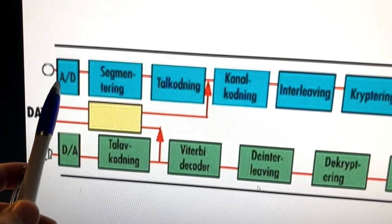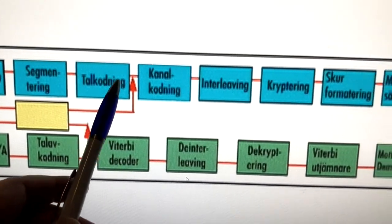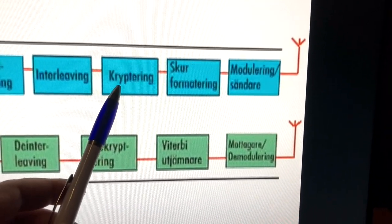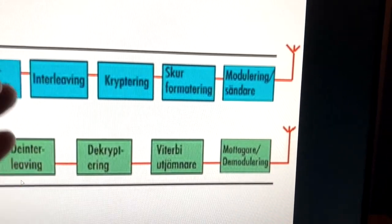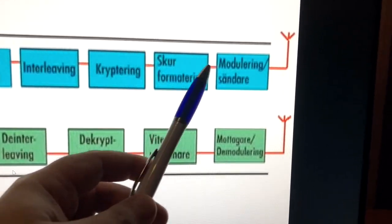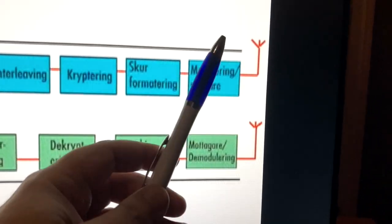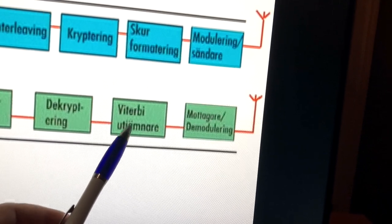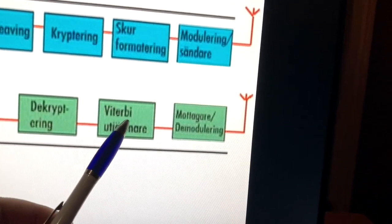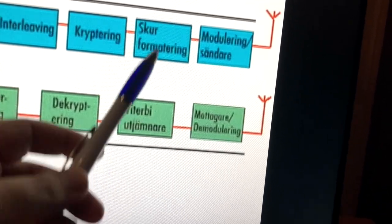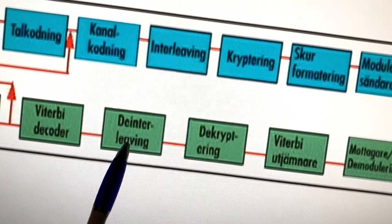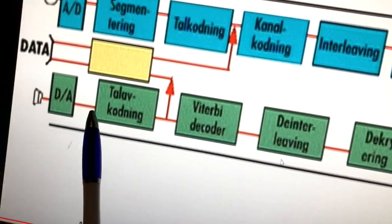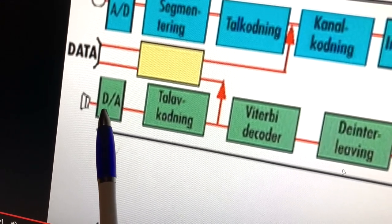The full chain for encoding analog to data: first you do segmentation, then speech encoding, then channel encoding and interleaving, and then encrypting with the encryption key stored in the SIM card and the authentication center. Then modulation before transmitting. On the receiving end you do the inverse: demodulation, Viterbi decoding, decryption, deinterleaving to get the 456-bit frame back, then speech decoding, and finally digital-to-audio conversion so the audio is played back in the phone speaker.